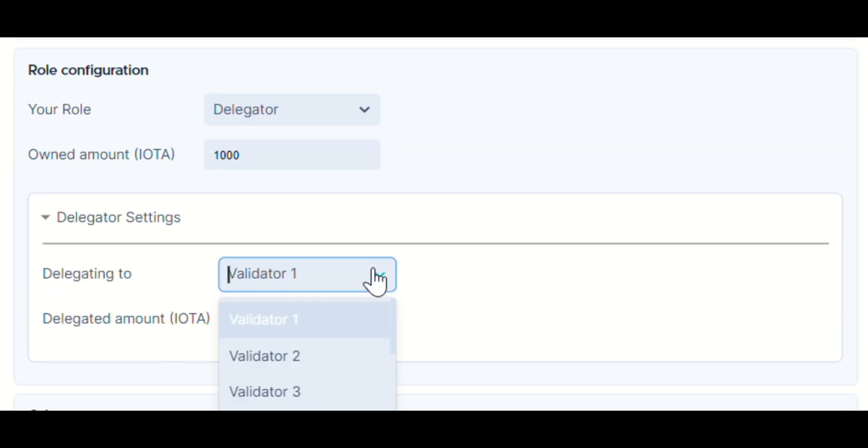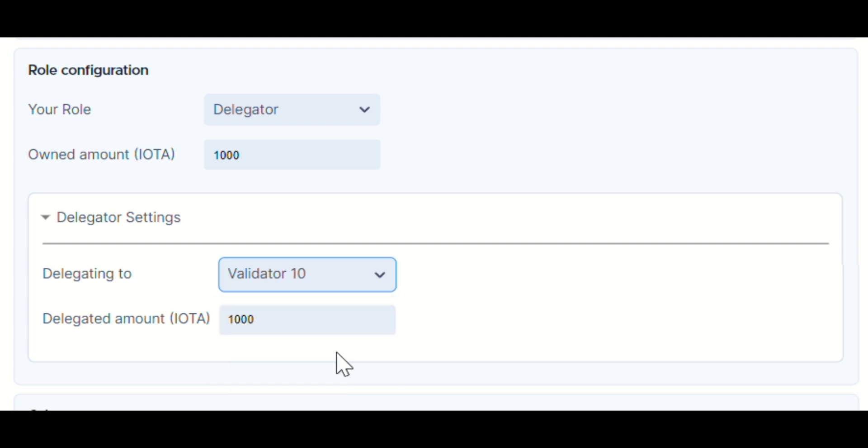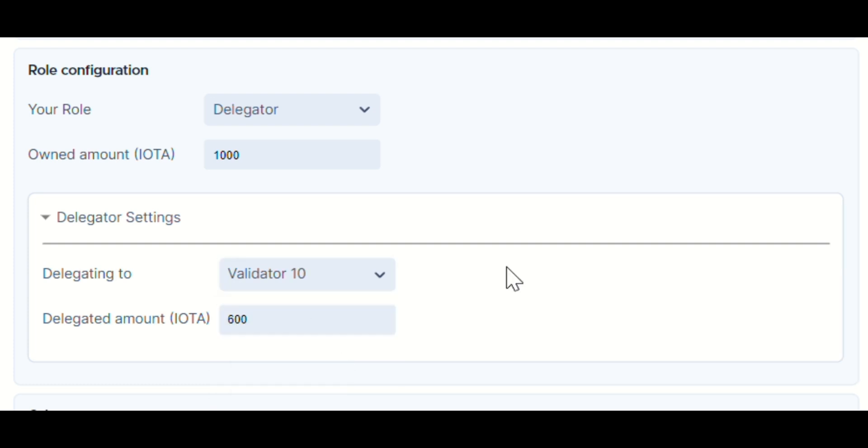Delegators, for instance, can tweak settings by changing the validator they're delegating to and adjusting the number of delegated tokens.